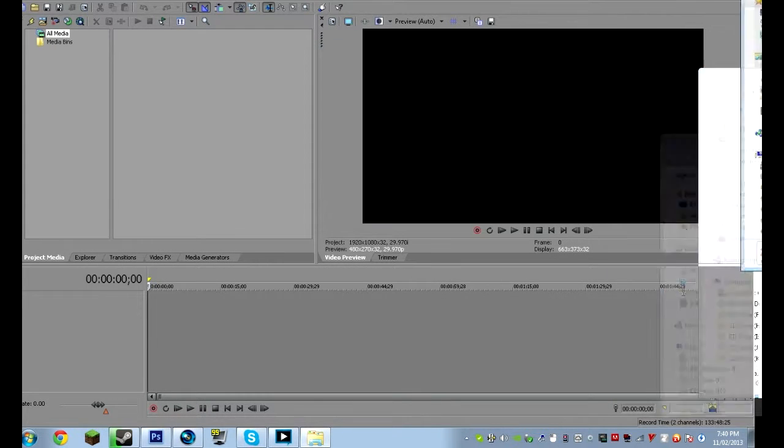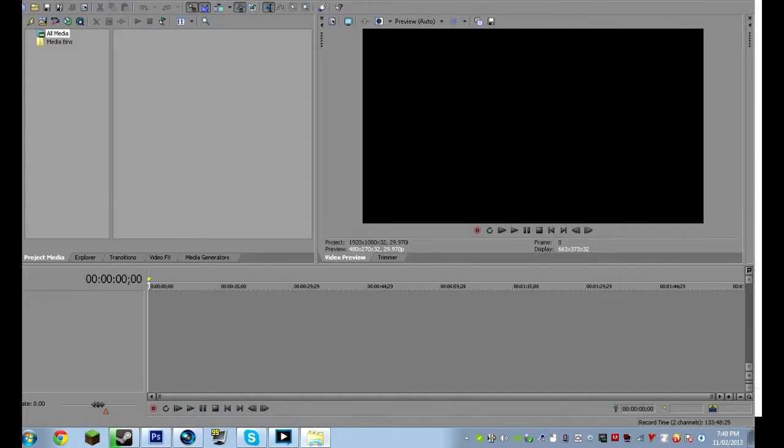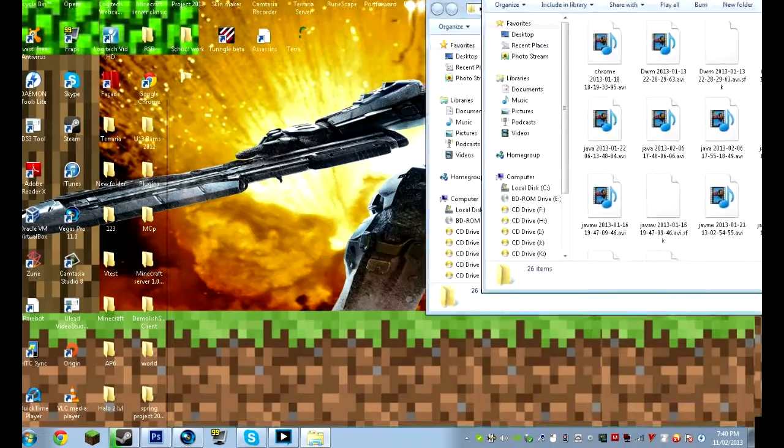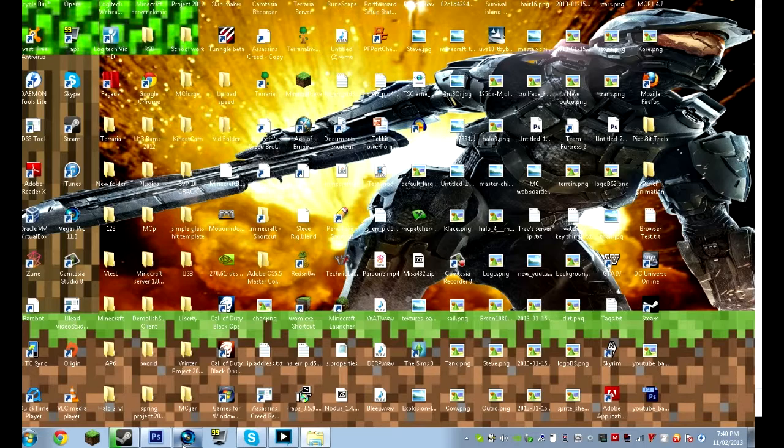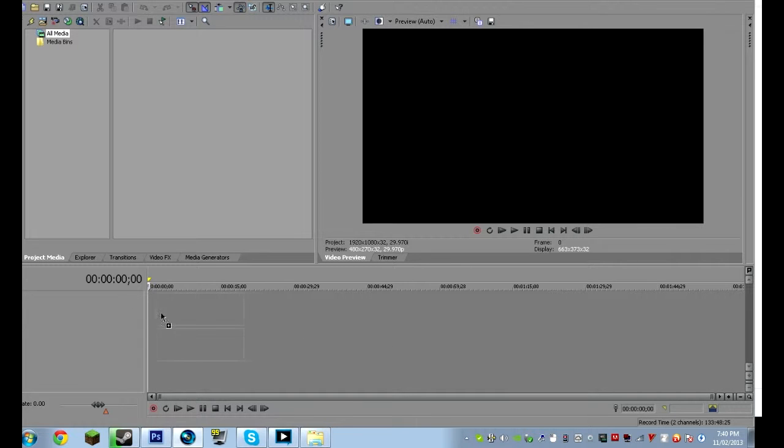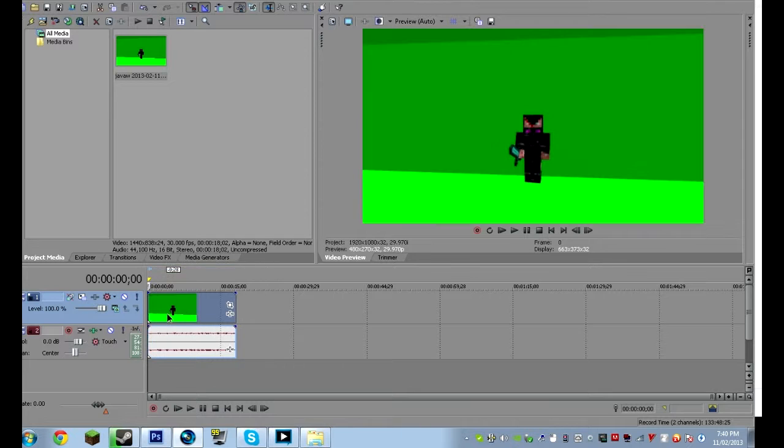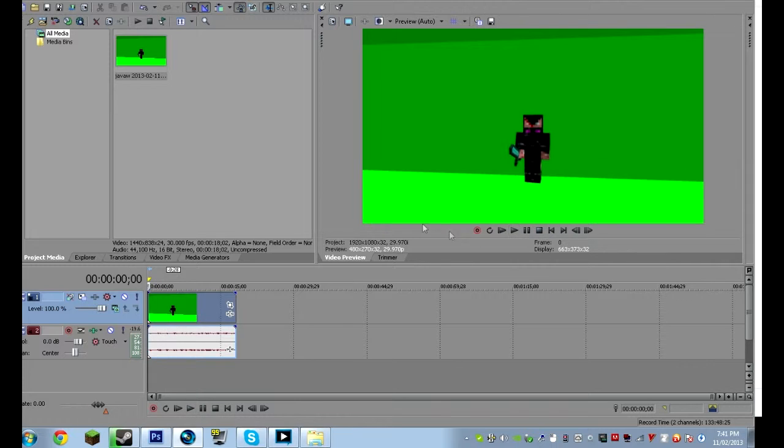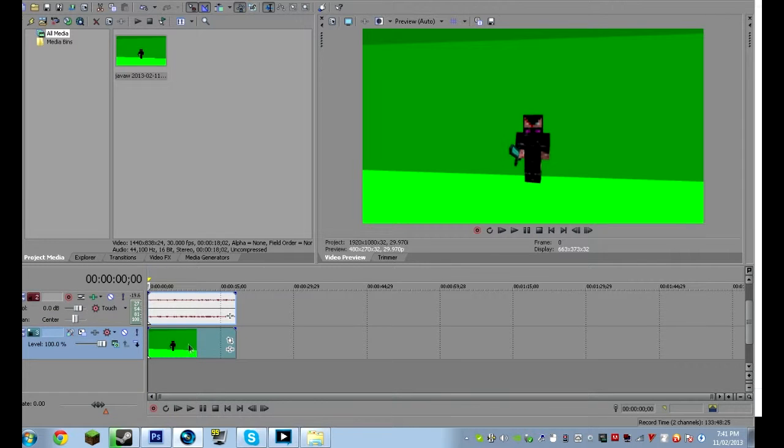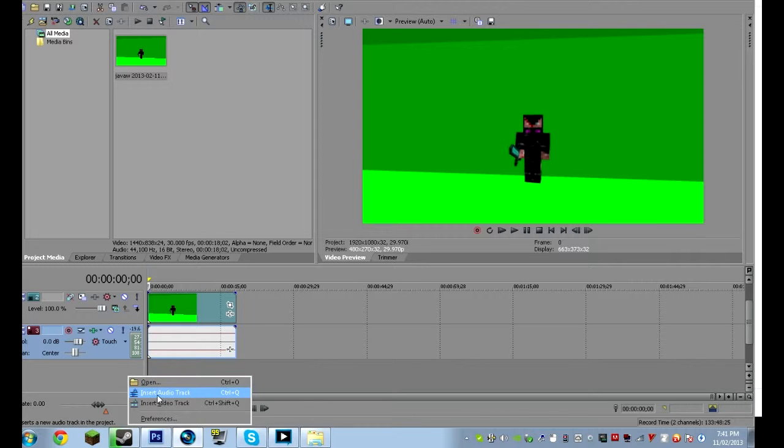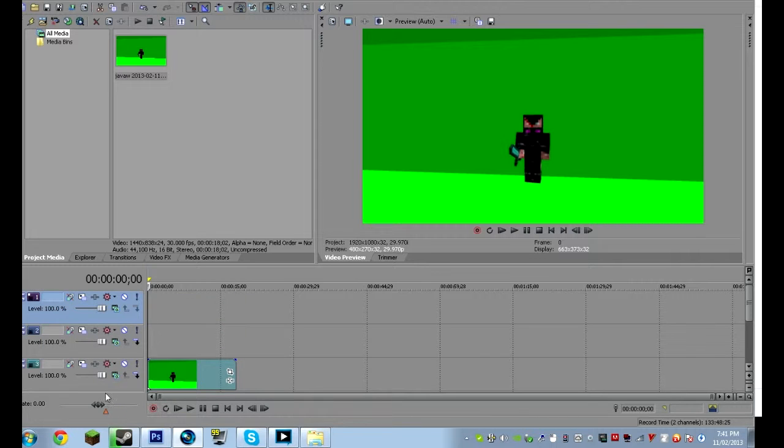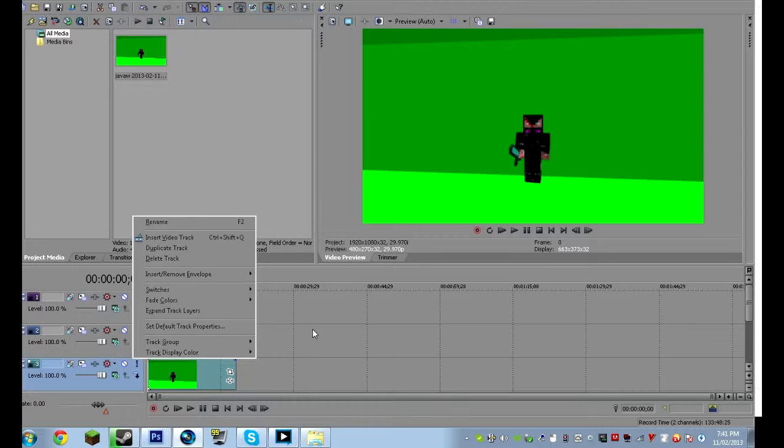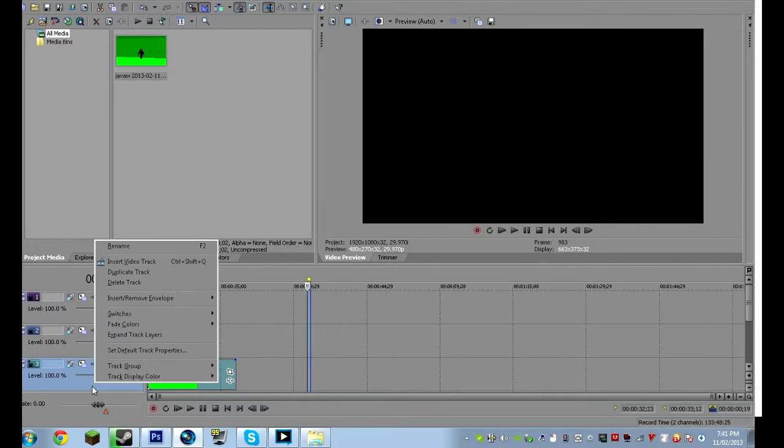so now Sony Vegas is loaded up. So what you want to do, is you want to get your video, and then you're going to want to drag it over into your Sony Vegas track.